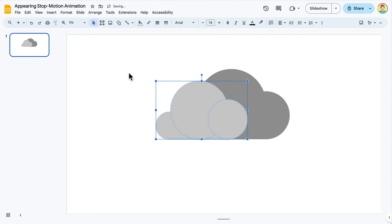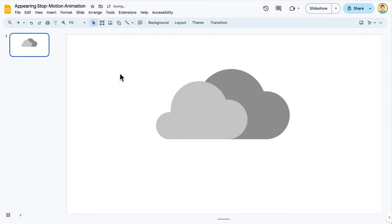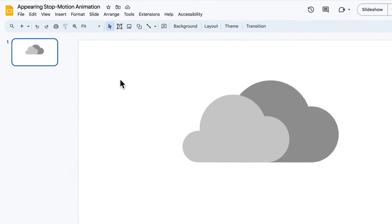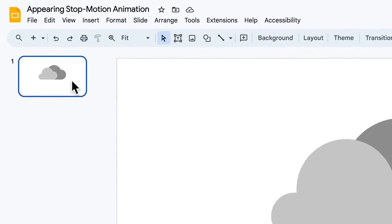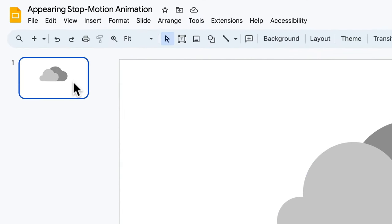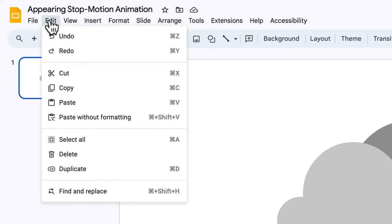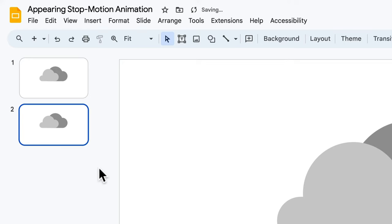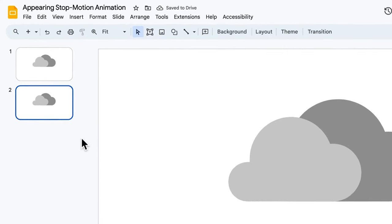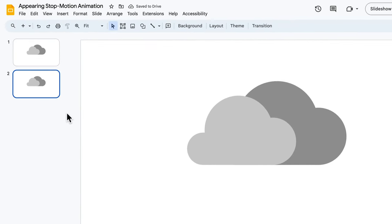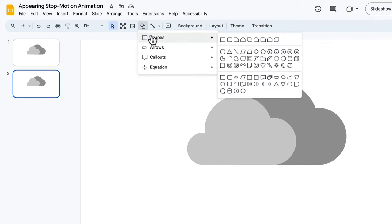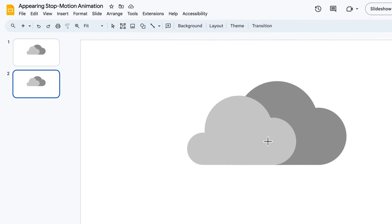In the filmstrip on the left side of the screen, I click slide one to make sure it's selected. I click the Edit menu and choose Duplicate. Now, I'm on slide two. I draw a lightning bolt.